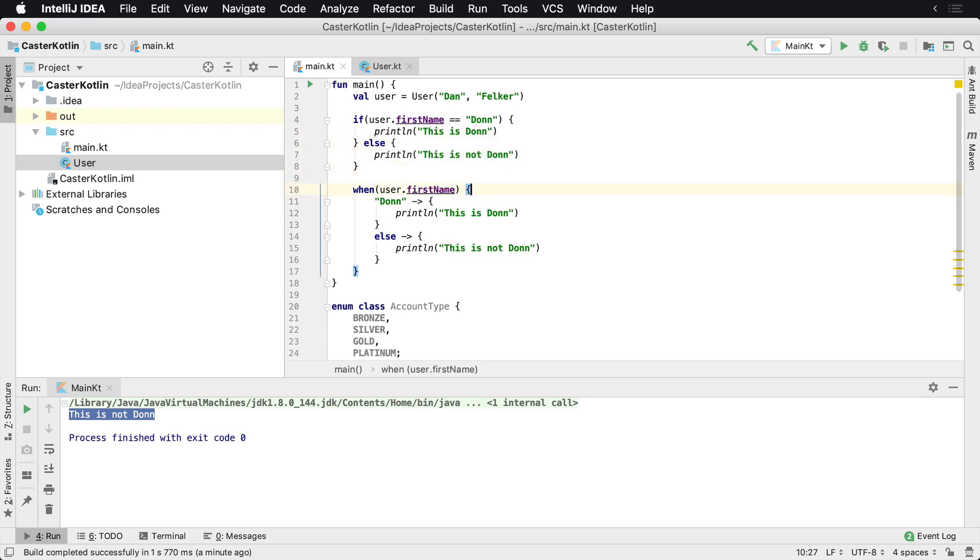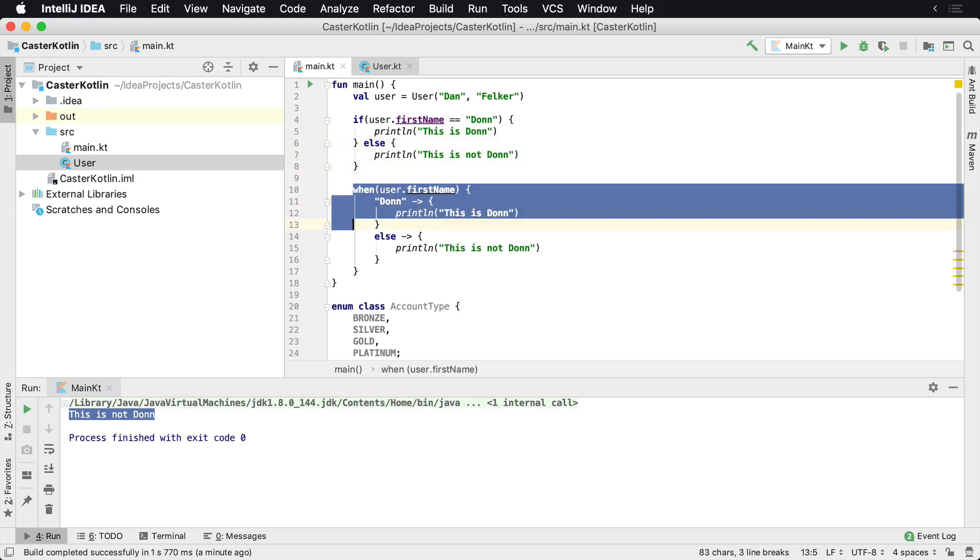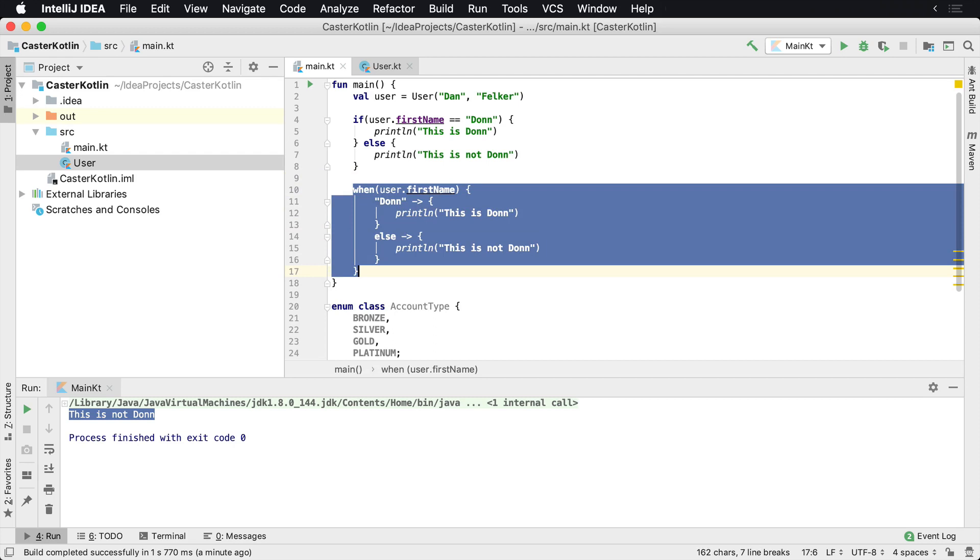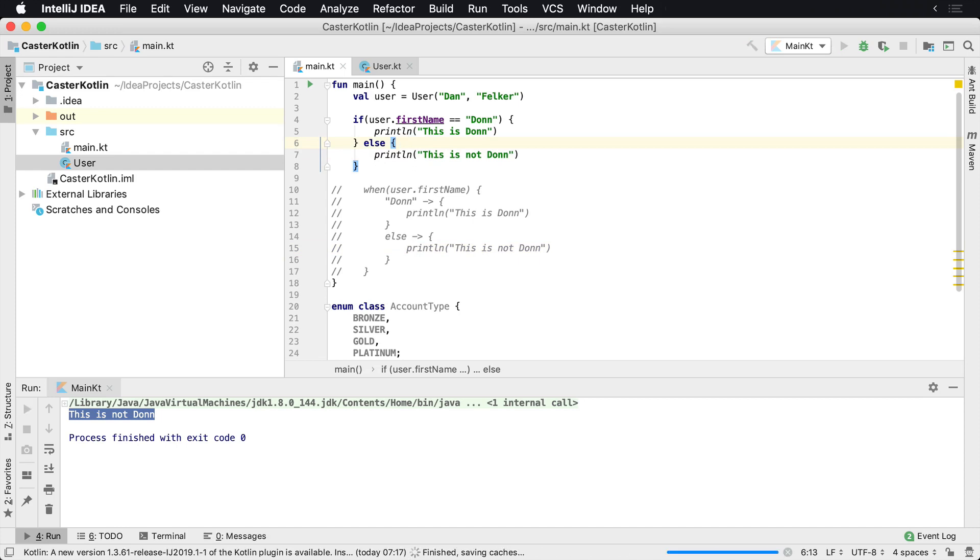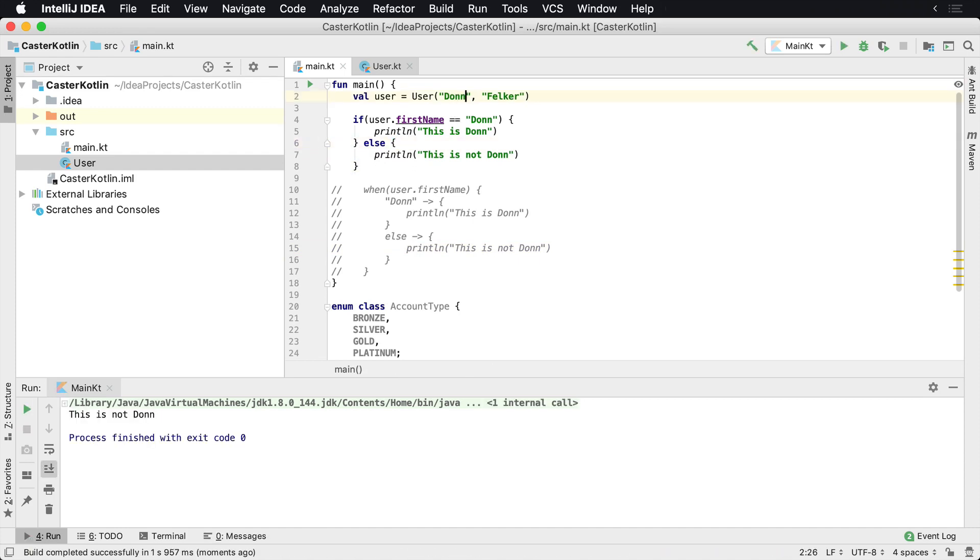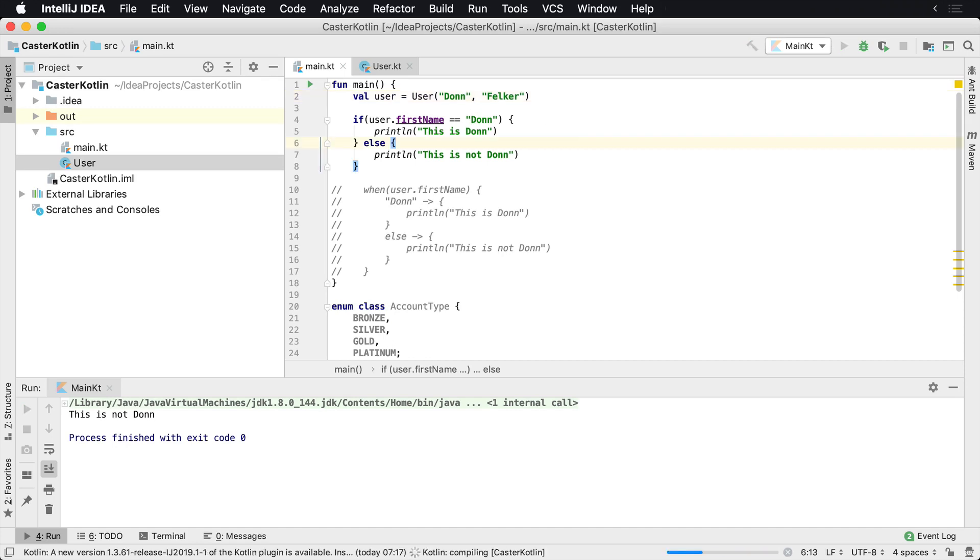So if we comment this out, we'll see here that Dan Felker, so we should see 'this is not Don'. Let's run this now and we'll see 'this is not Don'. If I change this back to Don Felker up top, we'll see that 'this is Don'. So that condition will be run.